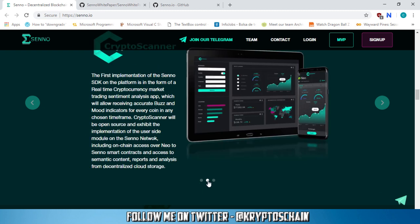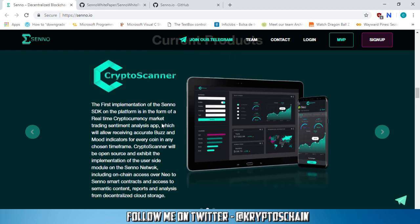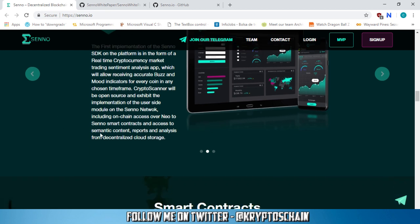And let's click on here. So the crypto scanner, this is the current product. The first implementation of the Senno SDK on the platform is in the form of a real-time cryptocurrency market trading sentiment analysis app, which will allow receiving accurate buzz and mood indicators for every coin in any chosen timeframe. Crypto scanner will be open source and exhibit the implementation of the user side module on the Senno network, including on-chain access over Neo to Senno smart contracts and access to semantic content reports and analysis from decentralized cloud storage.